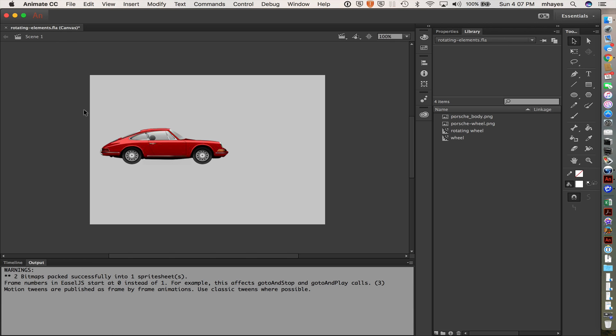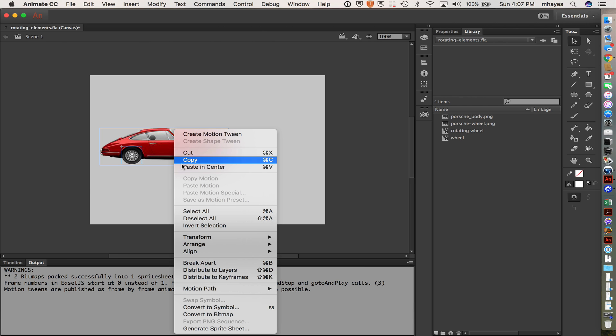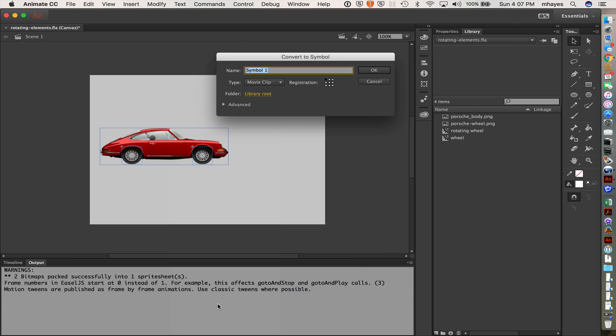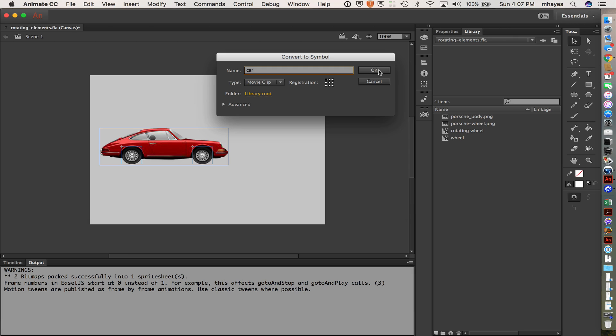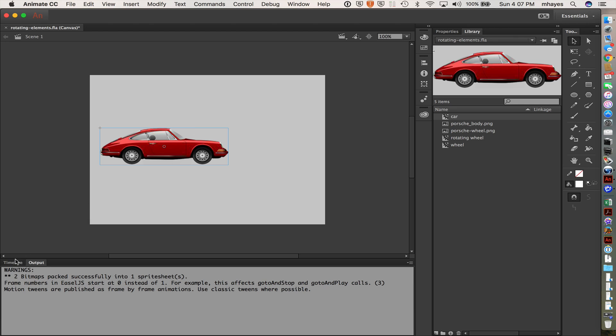And now because I want this to move together, I'm going to grab all of those elements right there. I'm going to right click and convert this to a symbol. Okay, so we're just going to call this car. Okay, so this is now the whole car is the element that I want to have move across the page now. So that's what I'm going to work on.